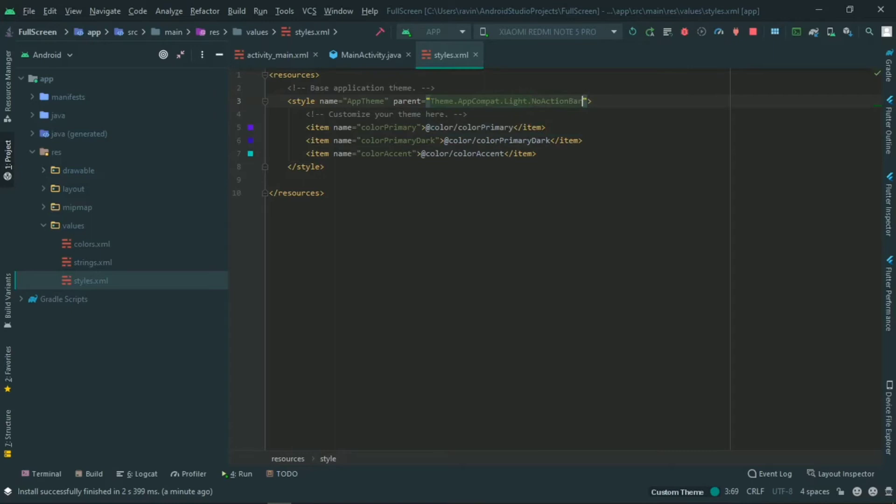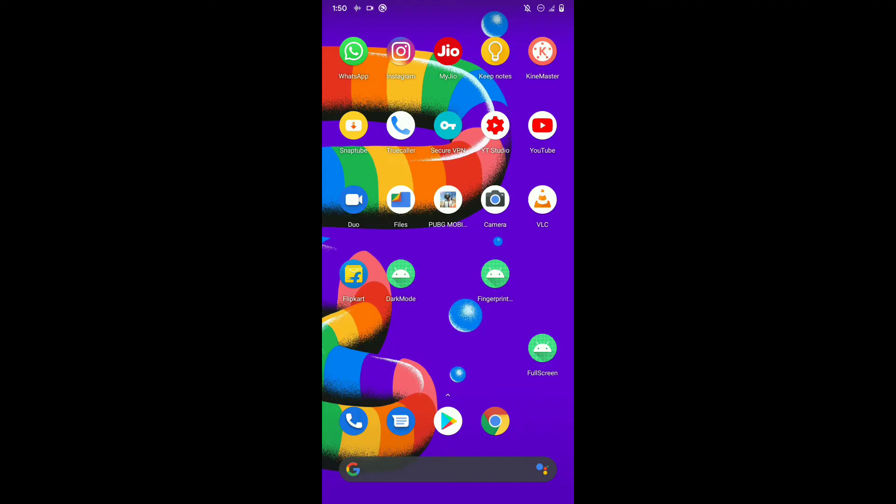Select 'No Action Bar'. There is no action bar now. So now we can run the app on the phone and we can boot it. Now we can see the full screen — we can use the app and there is no action bar.